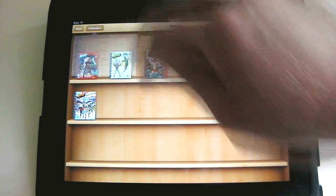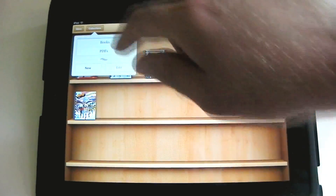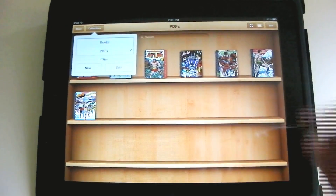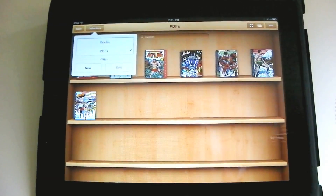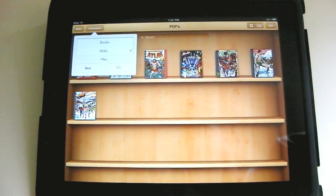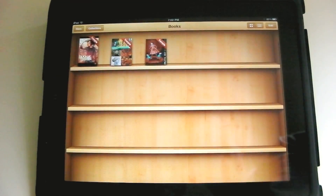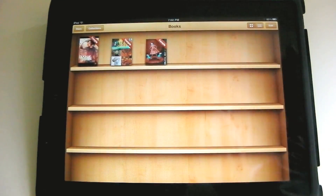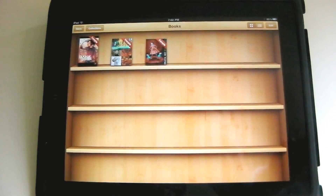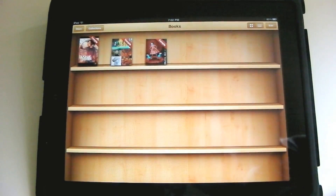If we tap on Collections, you'll notice there are choices between PDFs and books. These are all PDF documents — they're still searchable and still have some interactivity. If we go to Books, it's things that are actually coming from the iBookstore in the EPUB format, so they're much more interactive.